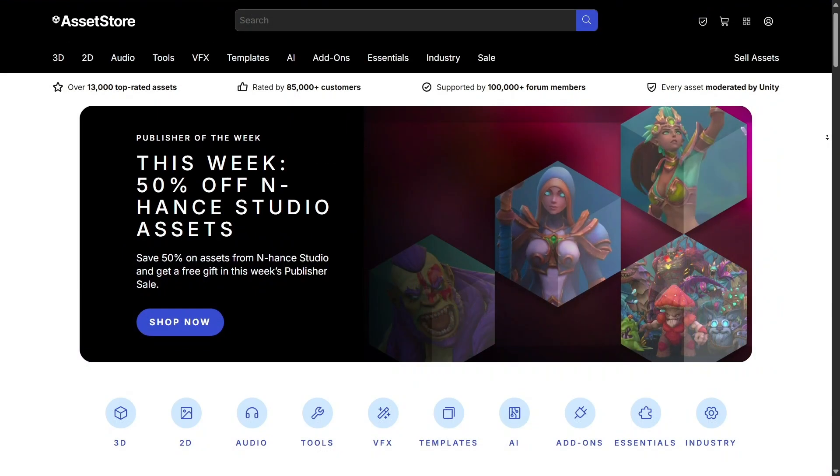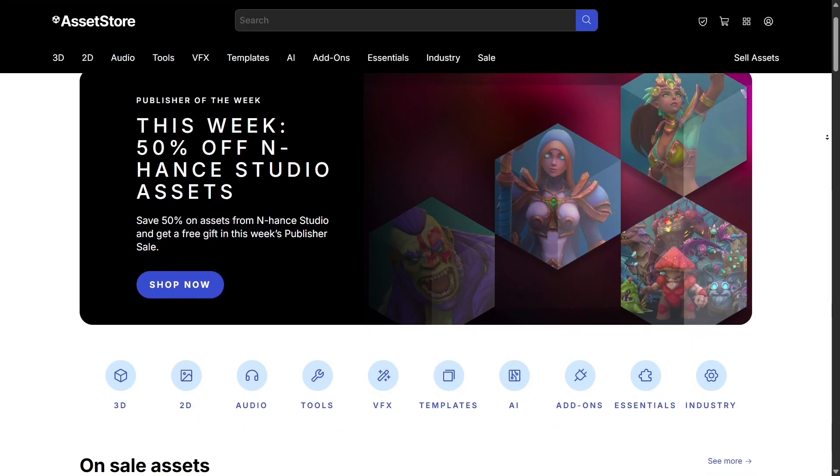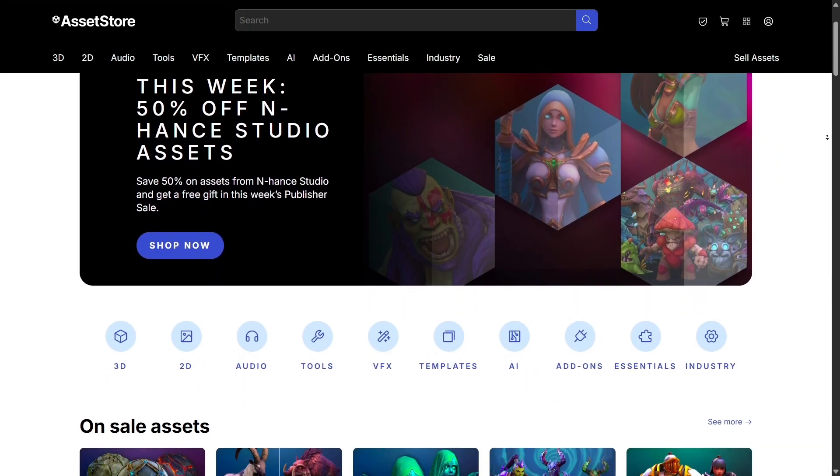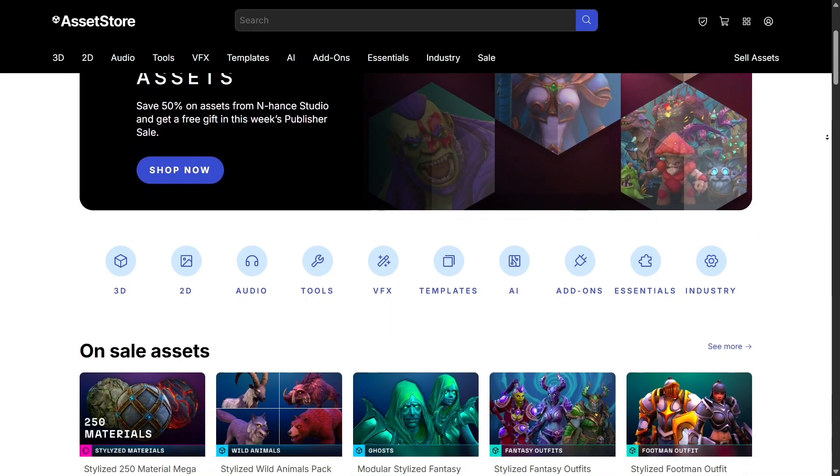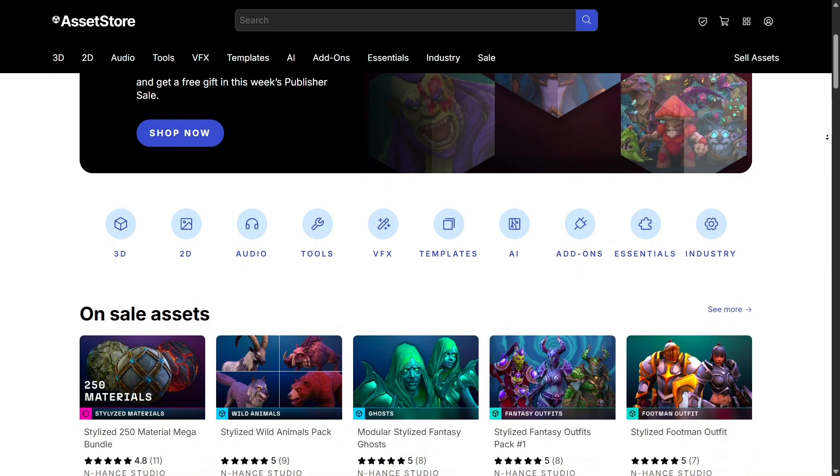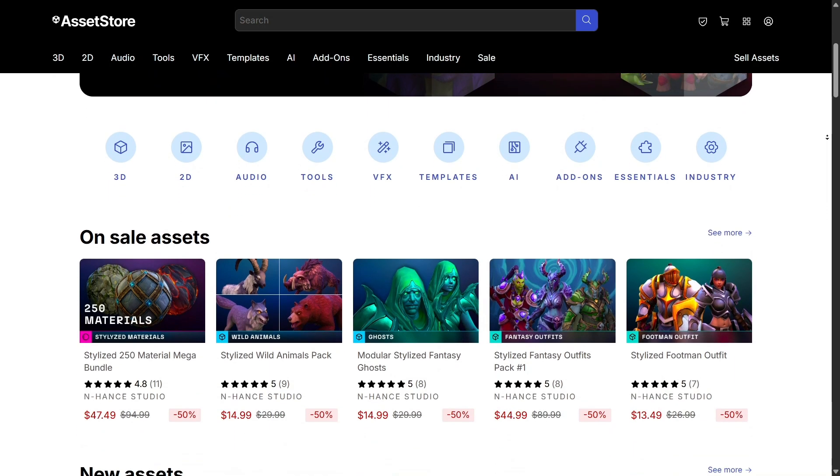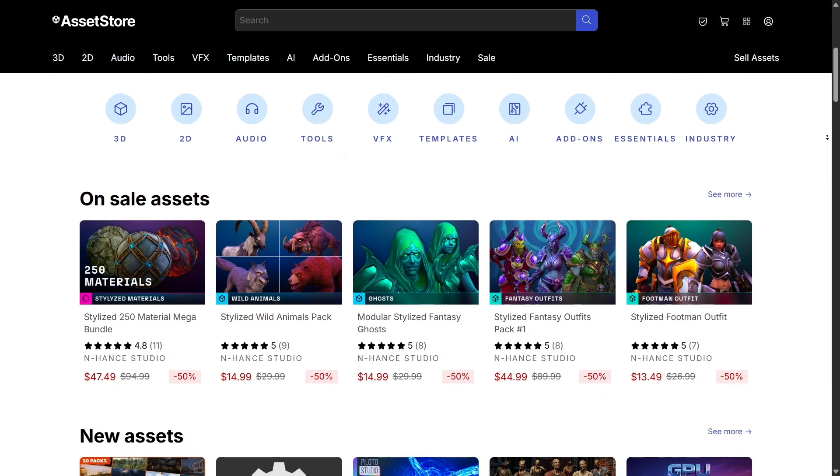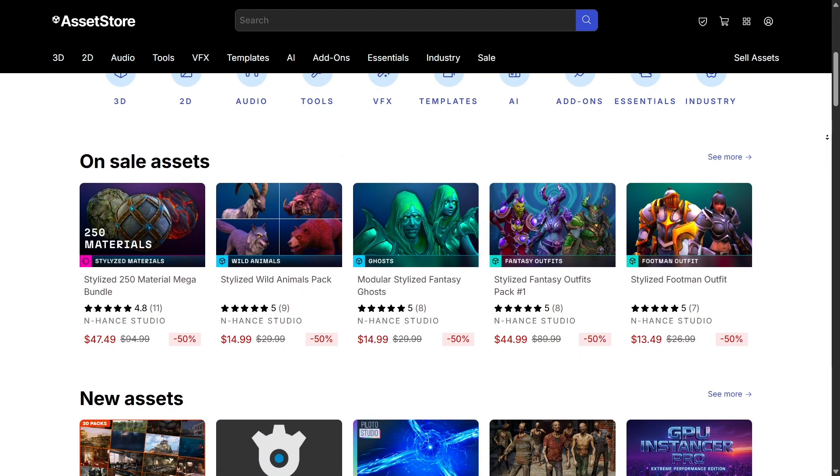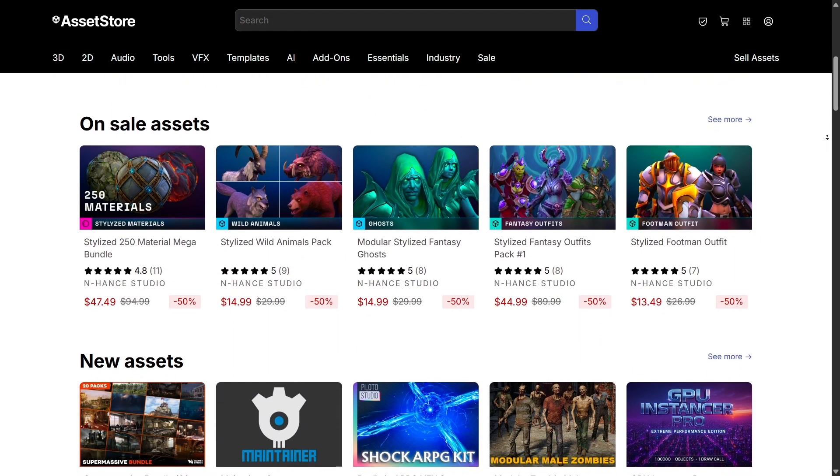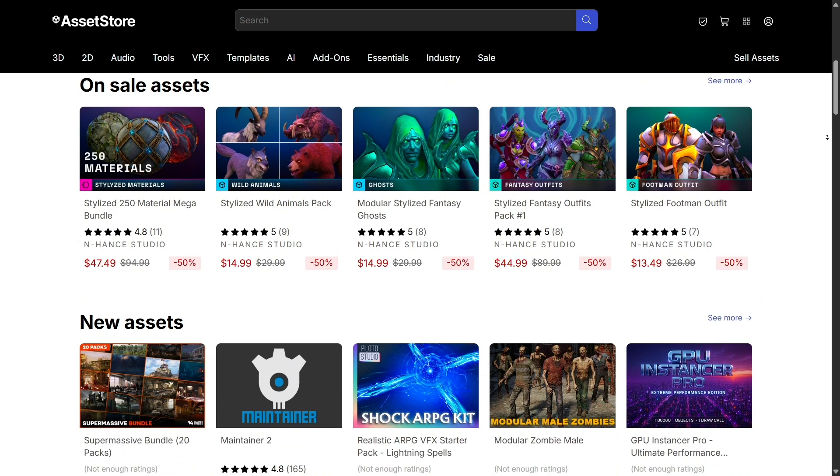The asset store is another area where Unity shines. Imagine you're building a game and need characters, animations, sound effects, or scripts. You don't always have time to create everything from scratch.